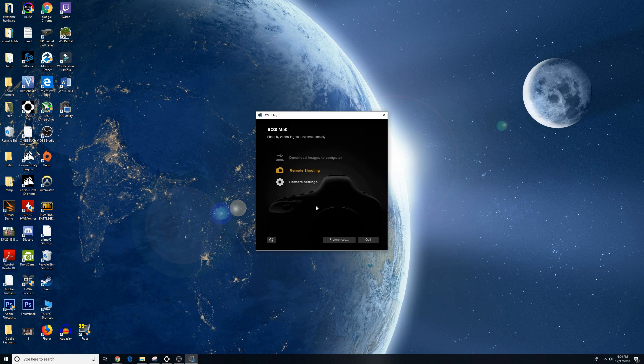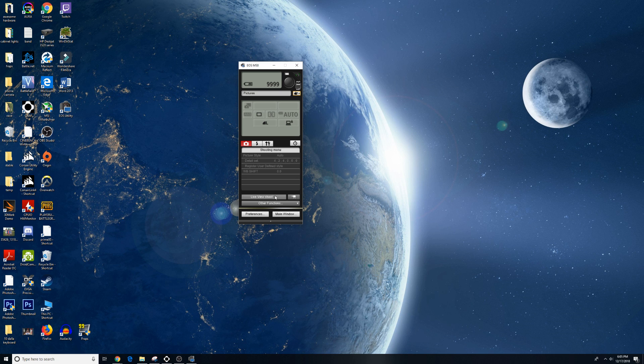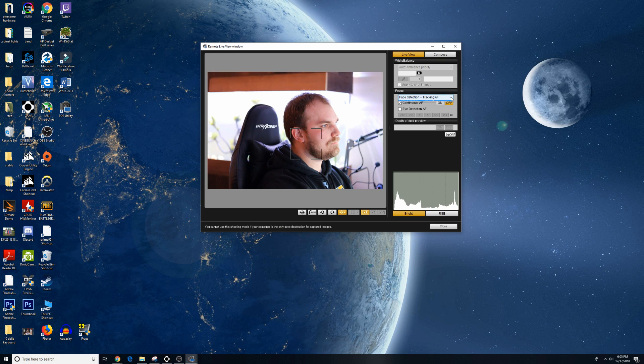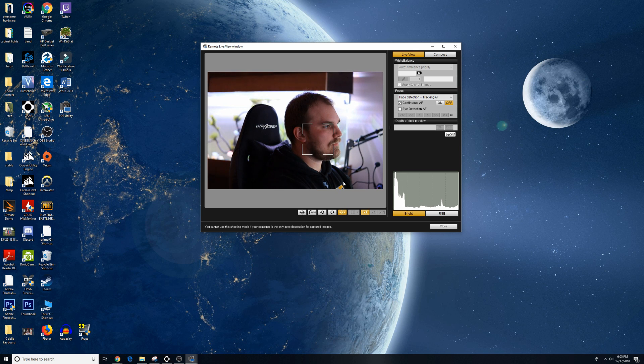Next, click on Remote Shooting, and then click on the box that says Live View Shoot. Next, you're going to want to set your focus to Face Detection plus Tracking, so there's just one box on your face and it stays in focus.